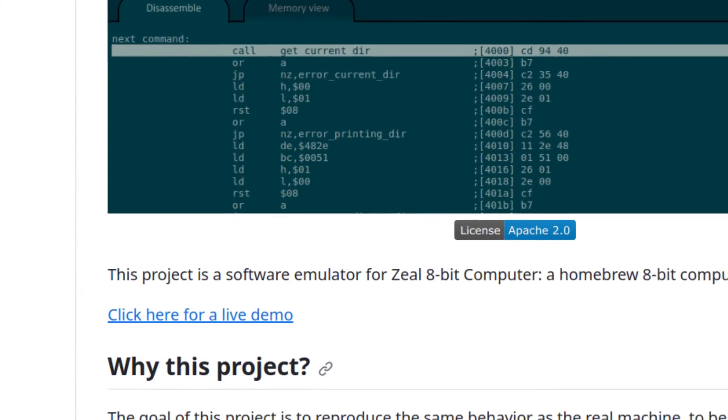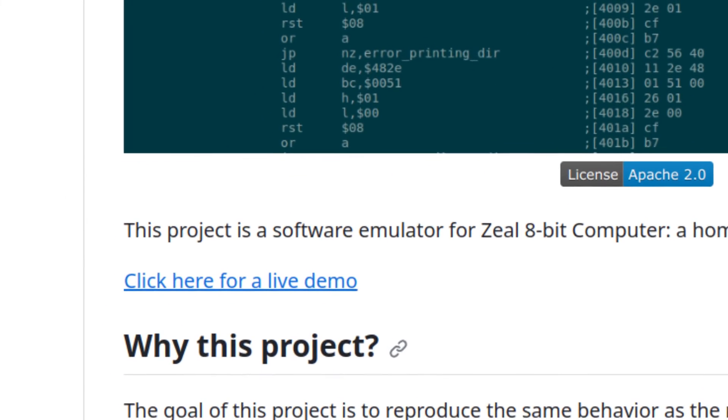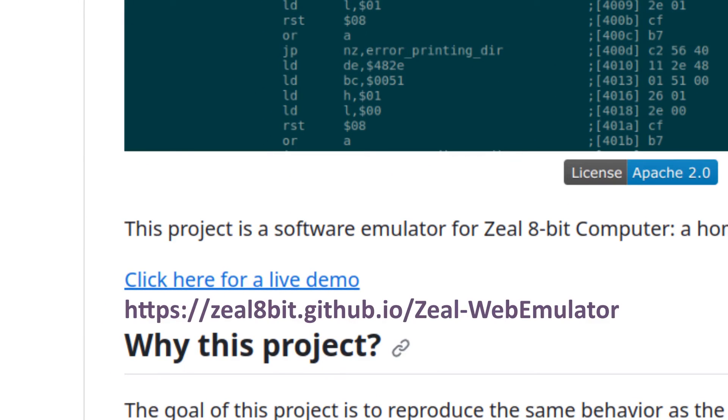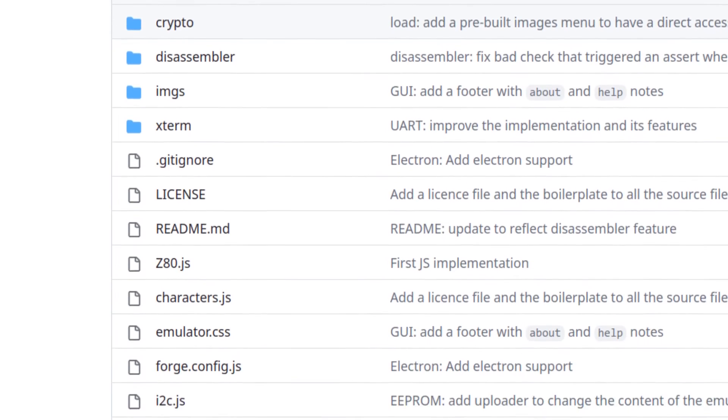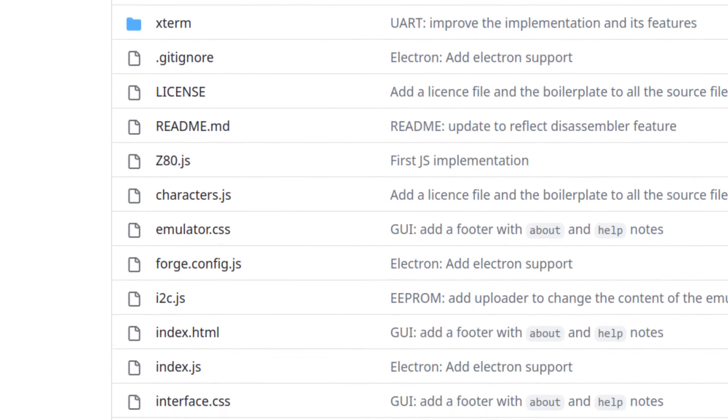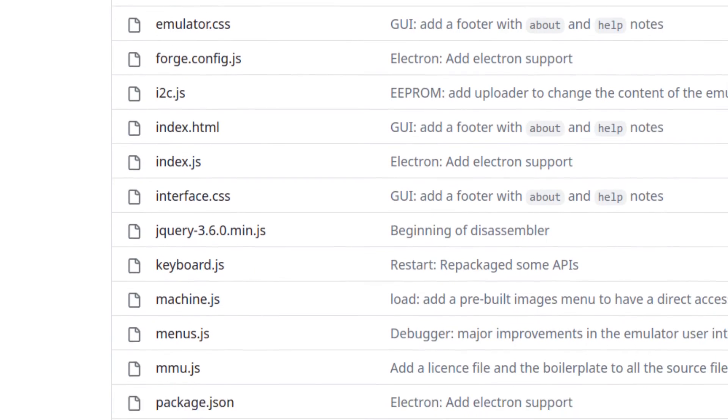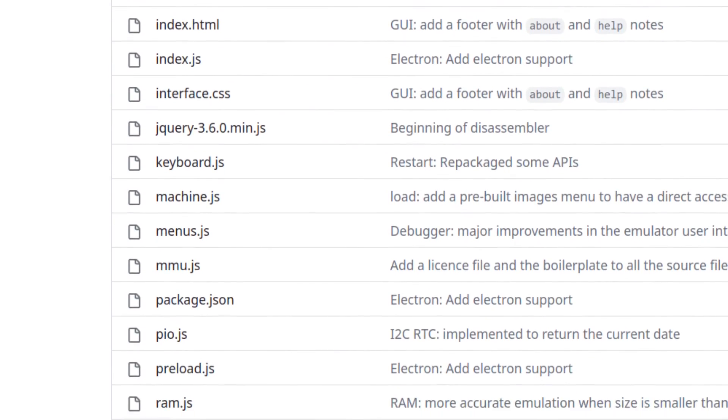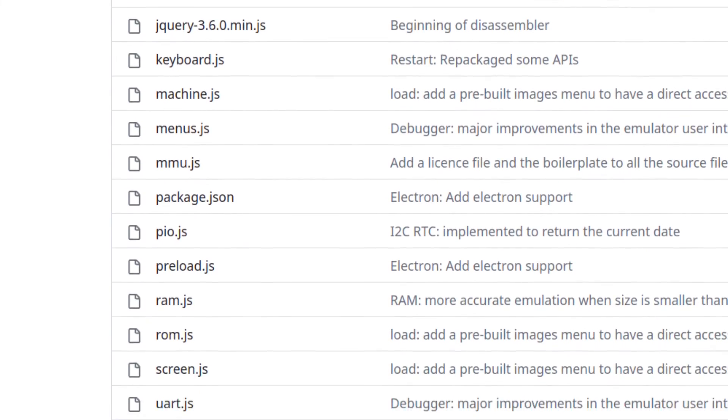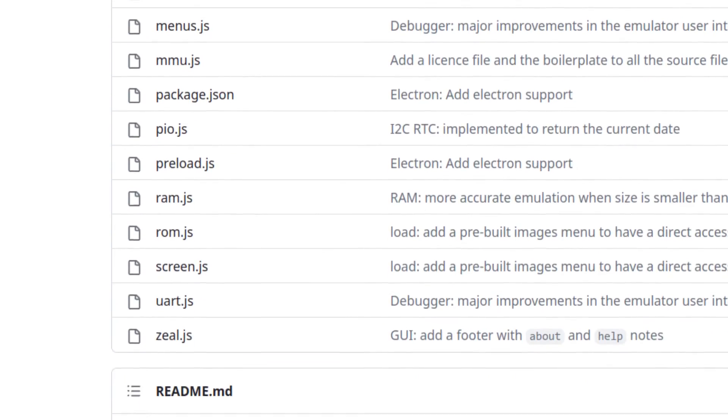The emulator can be accessed directly via a web browser. I will put a link in the description. Since it is fully open source, it is also possible to find and clone the github project and use it locally without an internet connection.